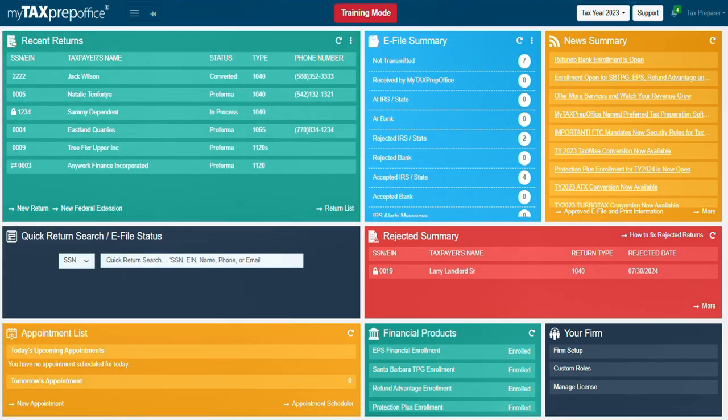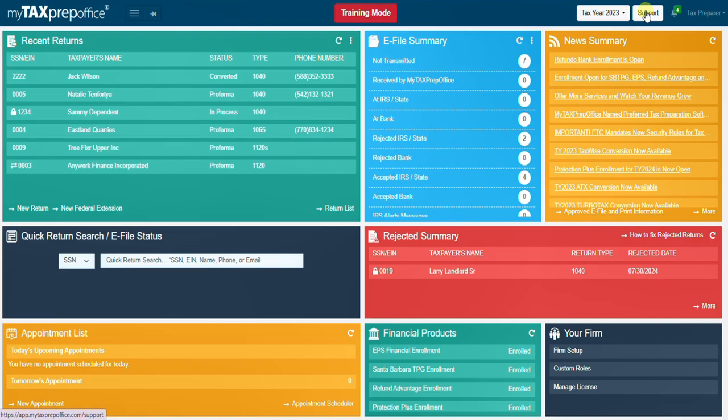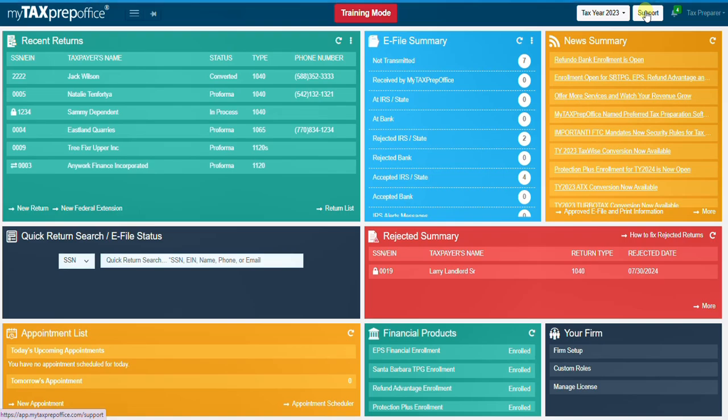This completes the training video on how to navigate the dashboard. If you have additional questions, please visit the Solutions Center by clicking the Support button at the top of your My Tax Prep Office screen. Thank you for watching.